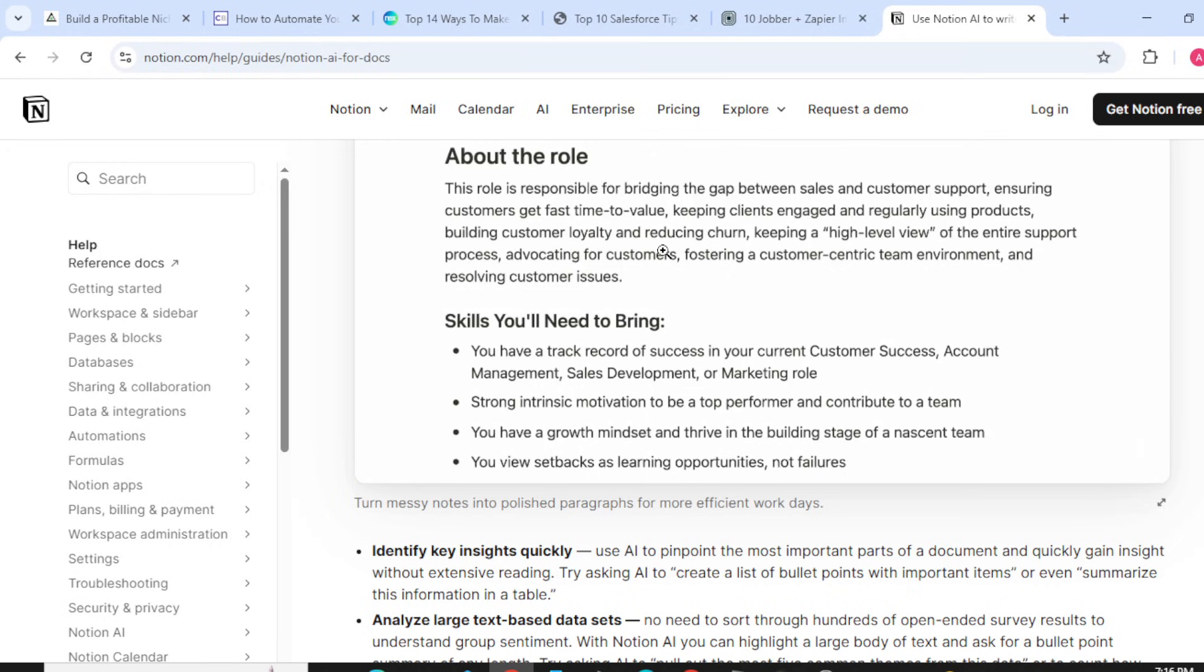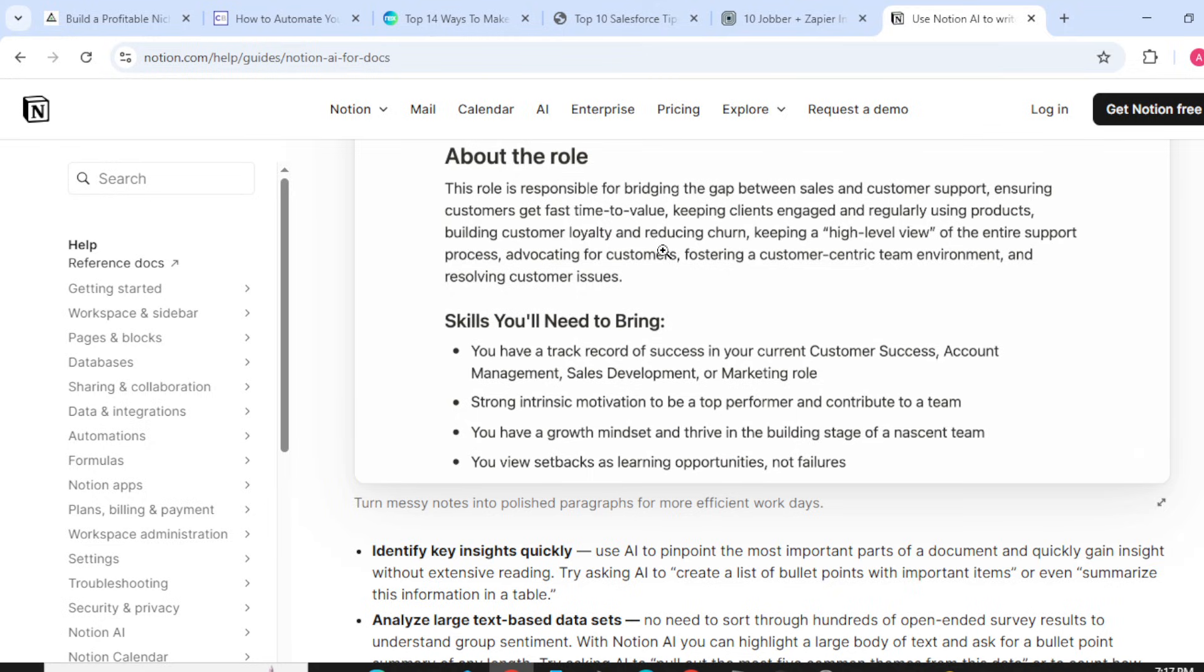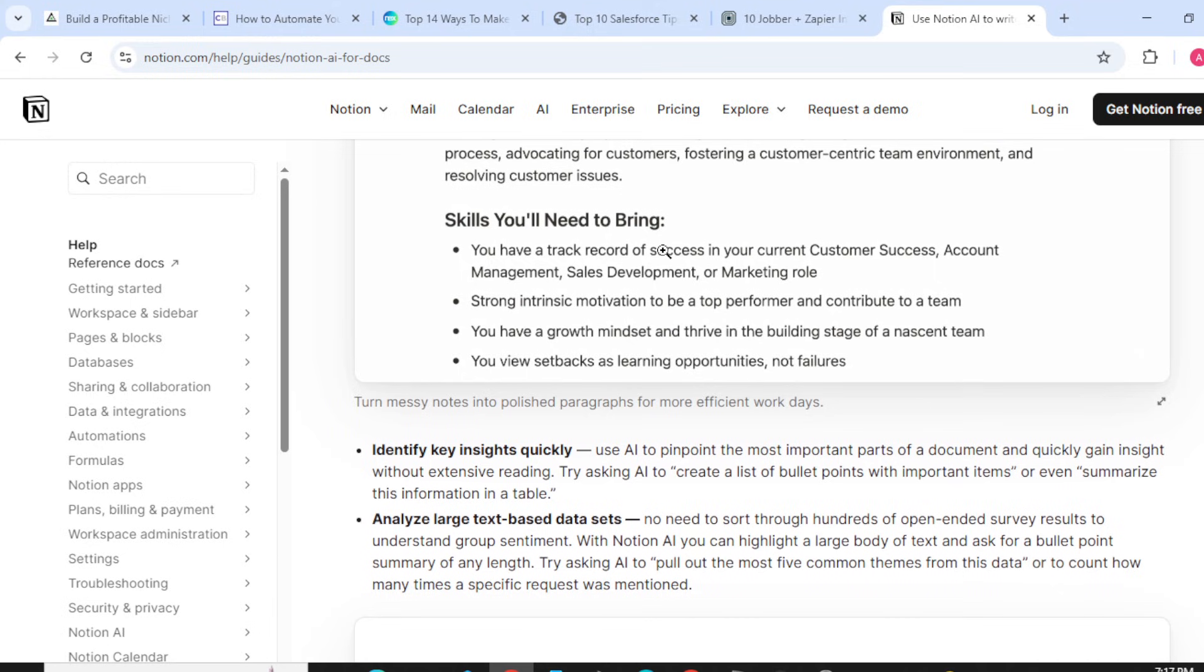Customer Success Manager, San Francisco, CA. About this role: This role is responsible for bridging the gap between sales and customer support, ensuring customers get fast time to value, keeping clients engaged and regularly using products, building customer loyalty and reducing churn.